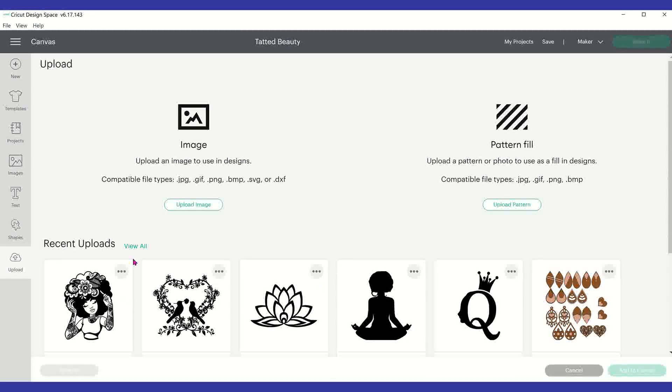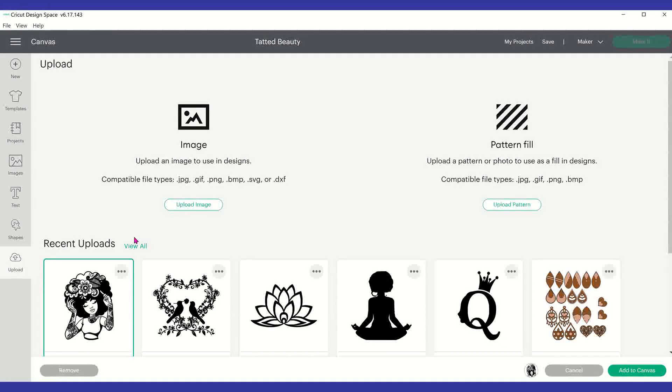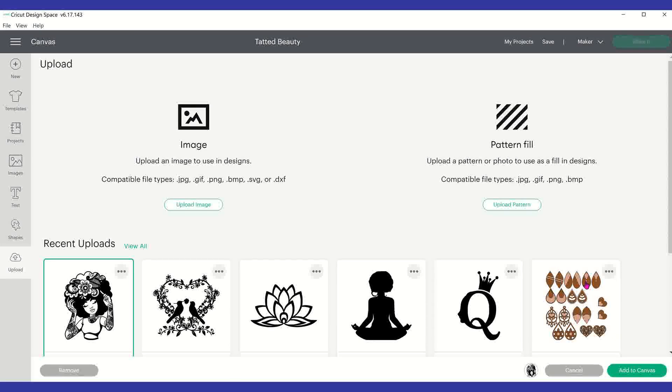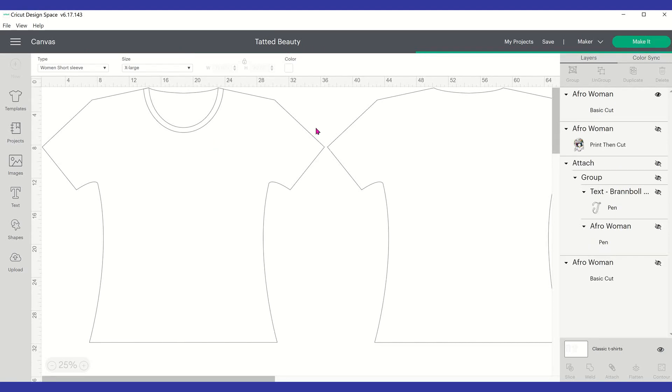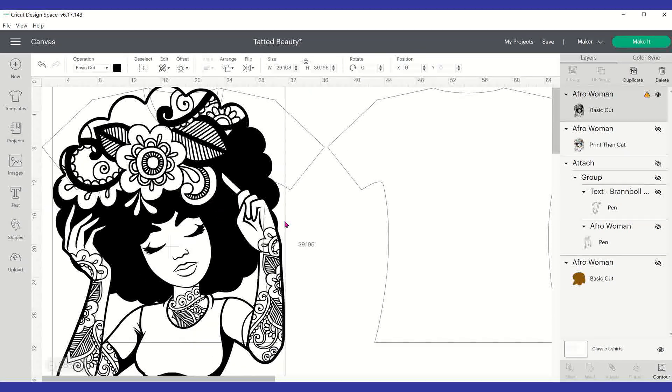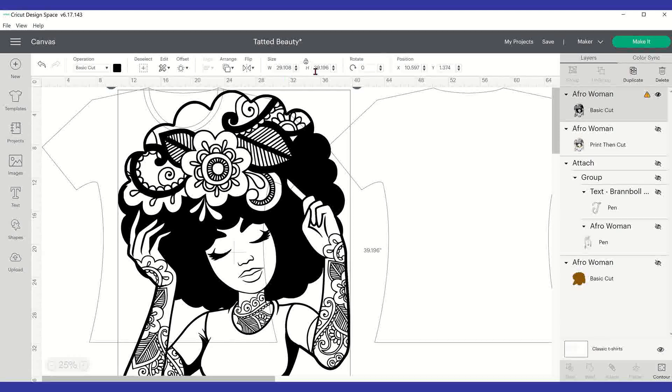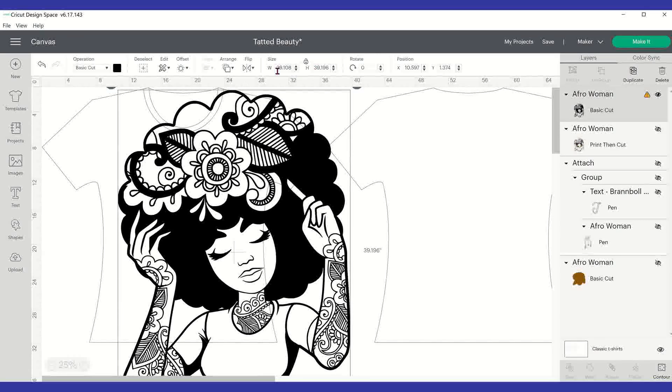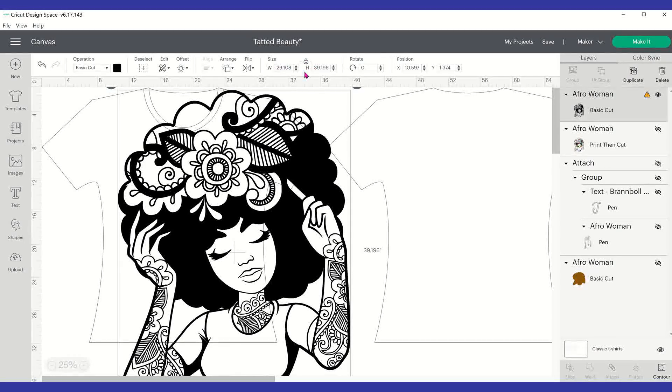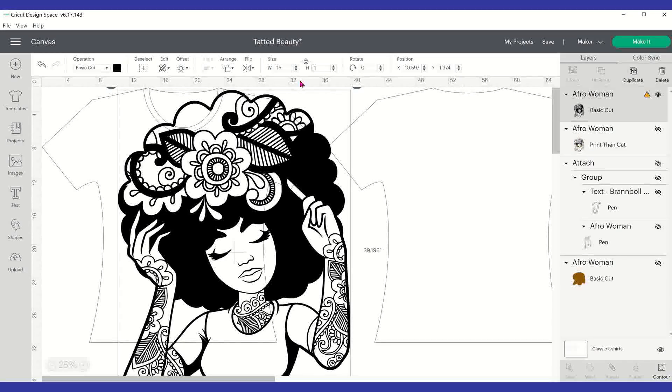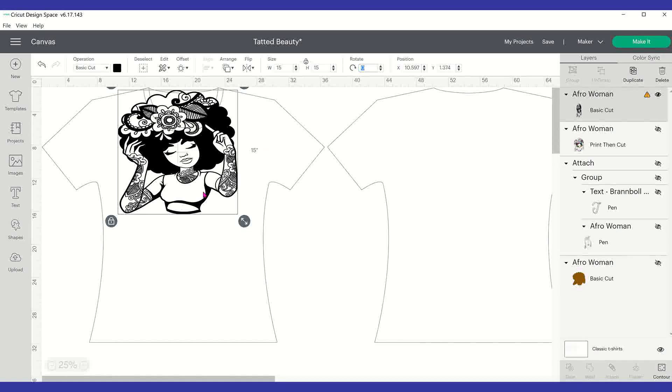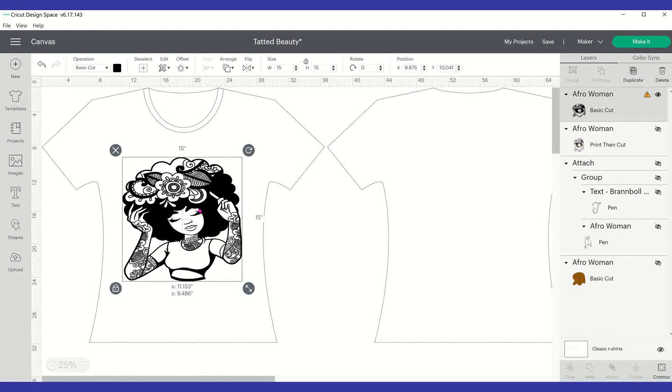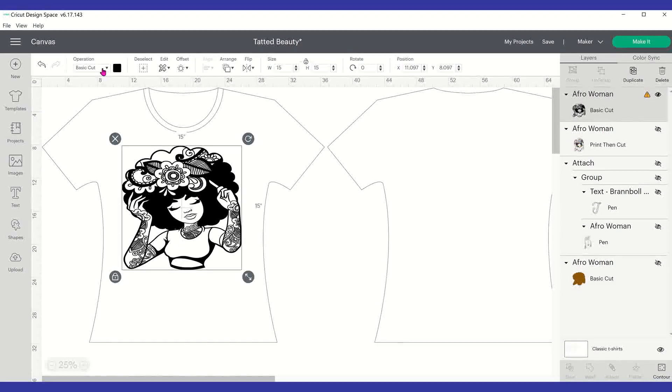So now what I'm going to do is I'm going to bring in the image that I want to try that pattern out on. So this is the image I'm going to use. I'm just going to select add to canvas like you would normally upload any image. Now this image comes in super large, so I'm going to have to downsize it a little bit.